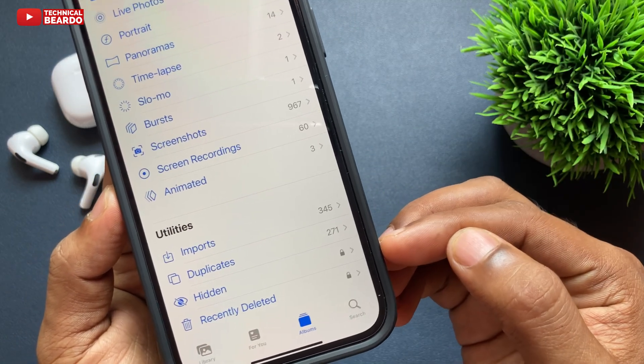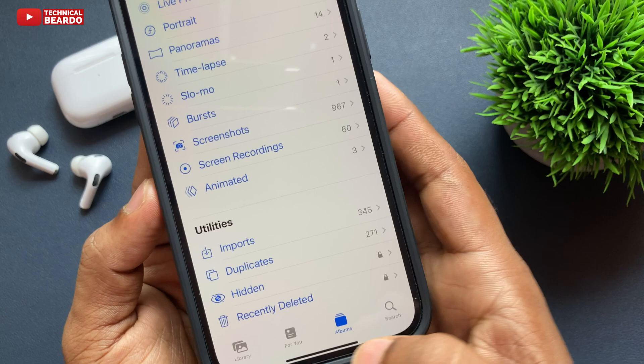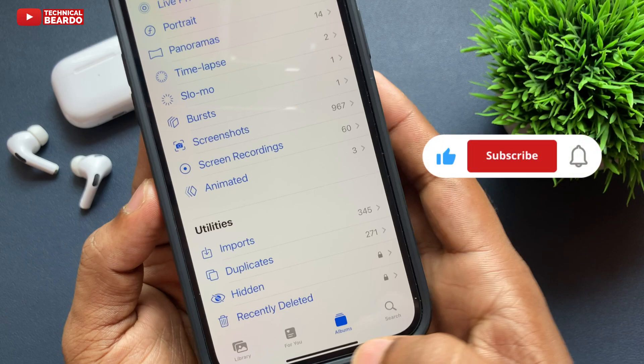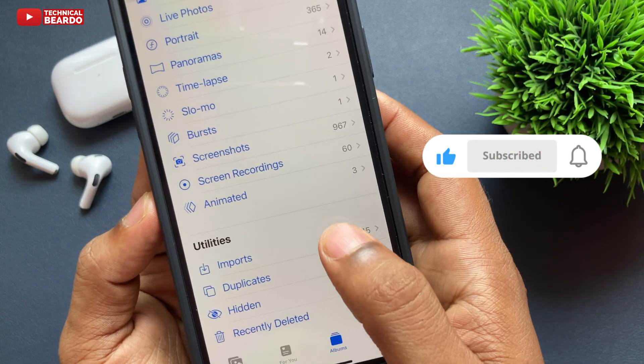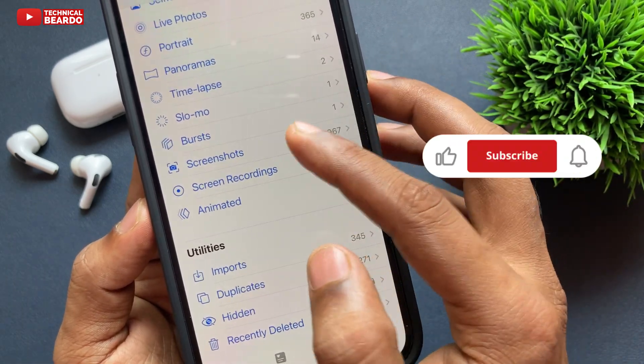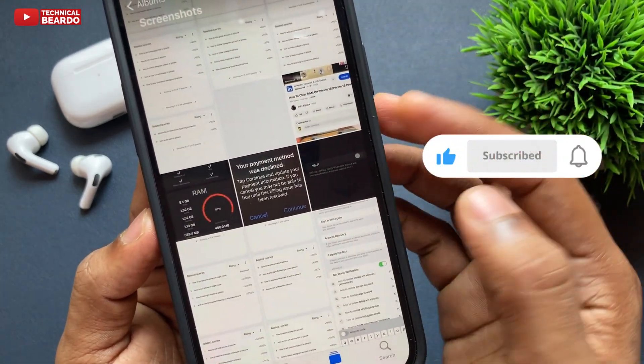That's it, a simple video. I hope it helped you, and if yes please like the video and subscribe for amazing videos regarding iPhone tips and tricks on iPhone solution. Until then, thank you very much, bye bye, take care, see you in the next video.